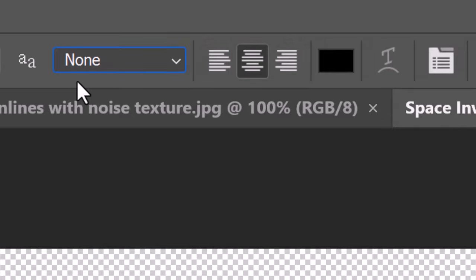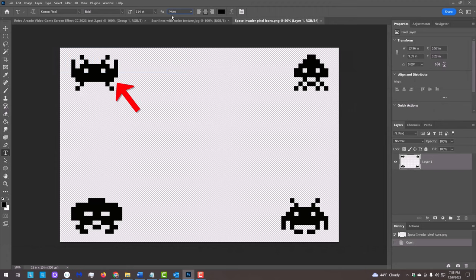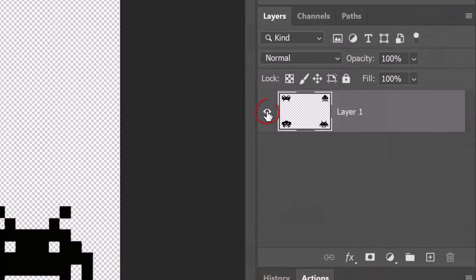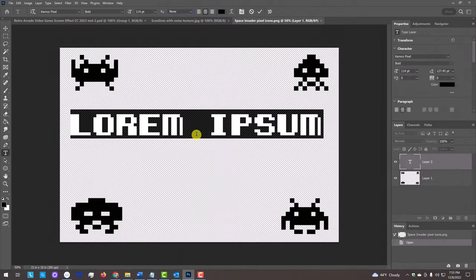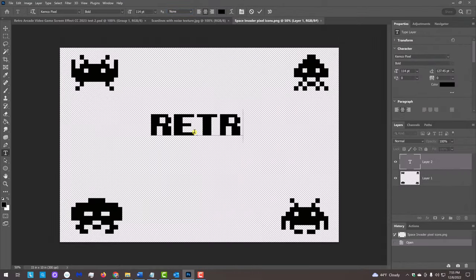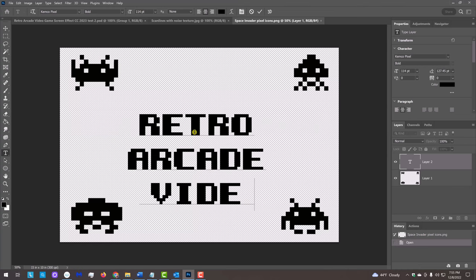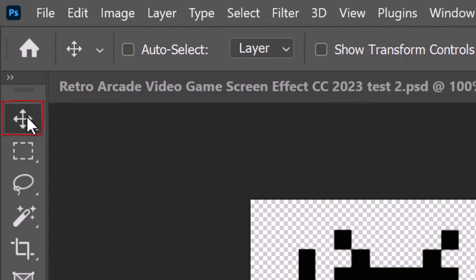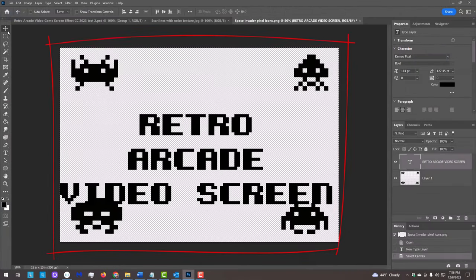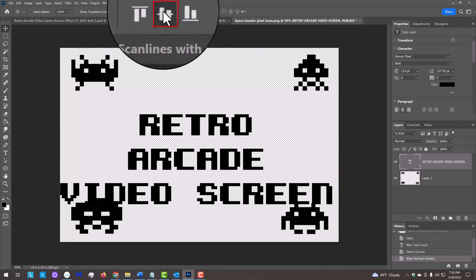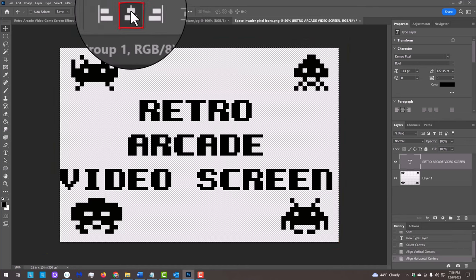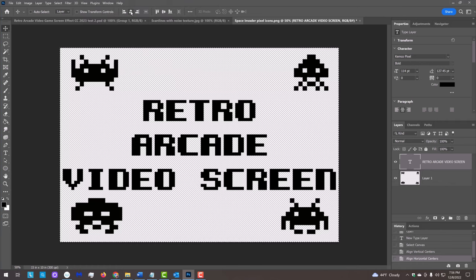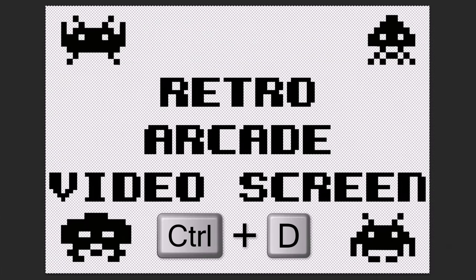Before we type out our text, decide if you want to see the Space Invaders style icons in your final image. If you don't, just hide that layer. Click on your document and type out your text. To center it, open your Move Tool and press Ctrl or Cmd A to select your entire document. Click the Align Horizontal Centers icon and the Align Vertical Centers icon. Deselect it by pressing Ctrl or Cmd D.